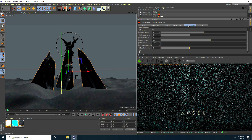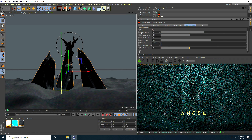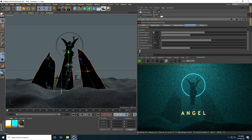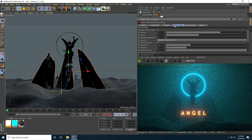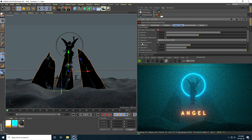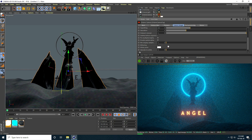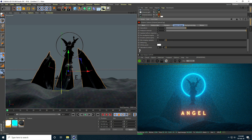I go to Post Processing, enable it, and set Bloom Power to 20. I go to Camera, enable Camera Imager, click Natural Response, and go to the white setting — I take about 0.1. You can take between 0.1 and 2 depending on your work.